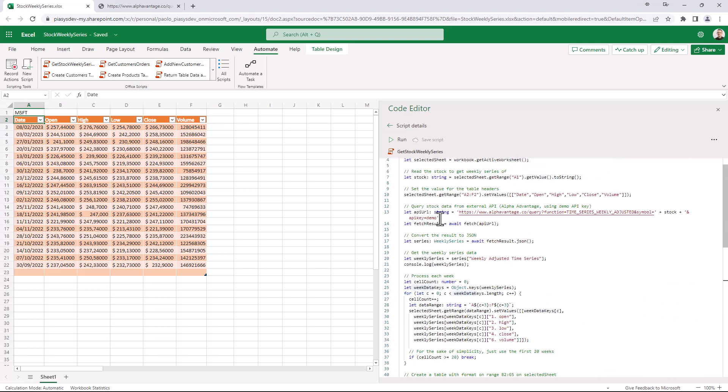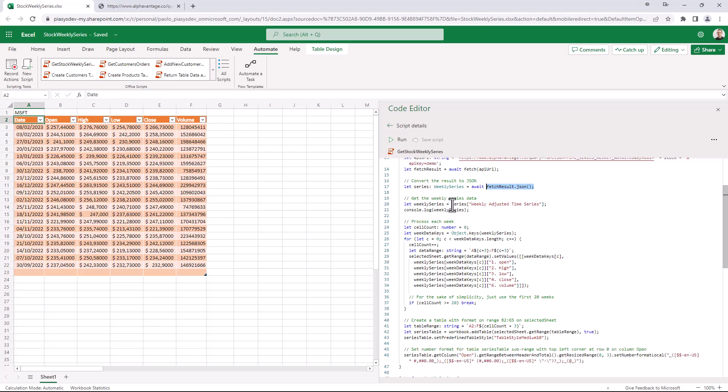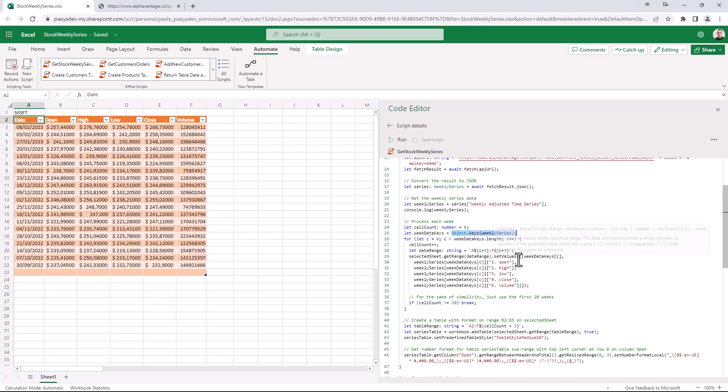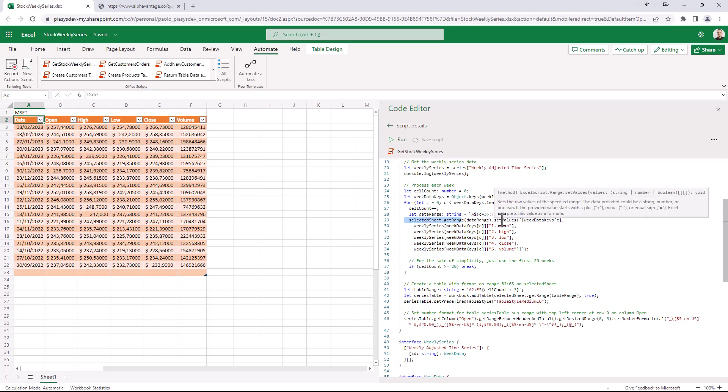So that when I make my fetch query, I can then get the JSON result of the response that I've got from the API and I can get the reference to the weekly adjusted time series. I can get all of the properties, which will be all of the dates in my result, and for each of them I simply get the open, the high, the low, the close and the volume and I set them in a range, a dynamic range that I built right here, so that I can select in the sheet that specific range and I can set the values for all of the columns in my table.